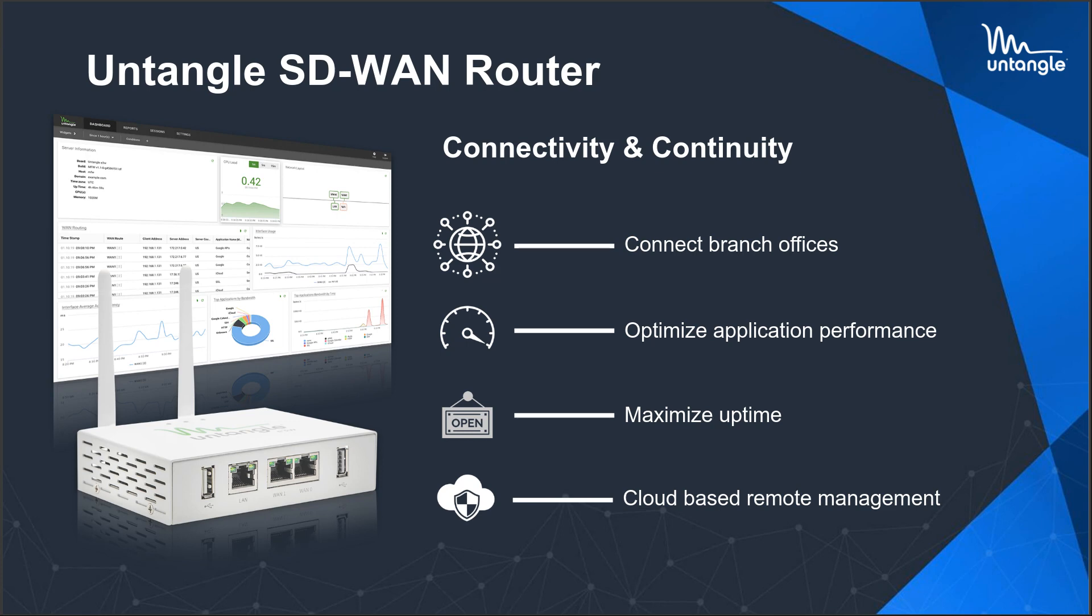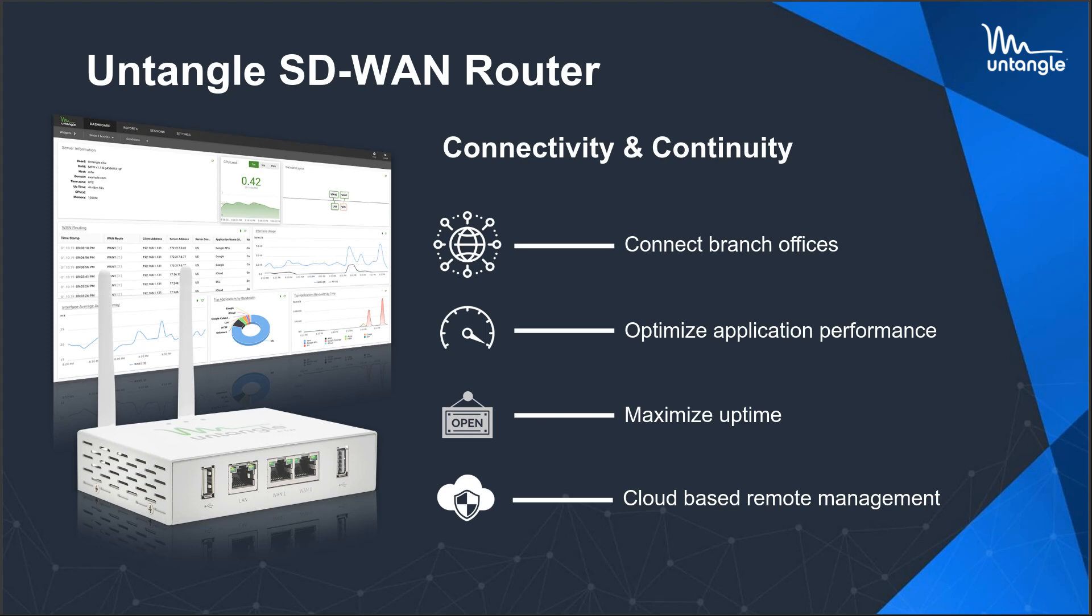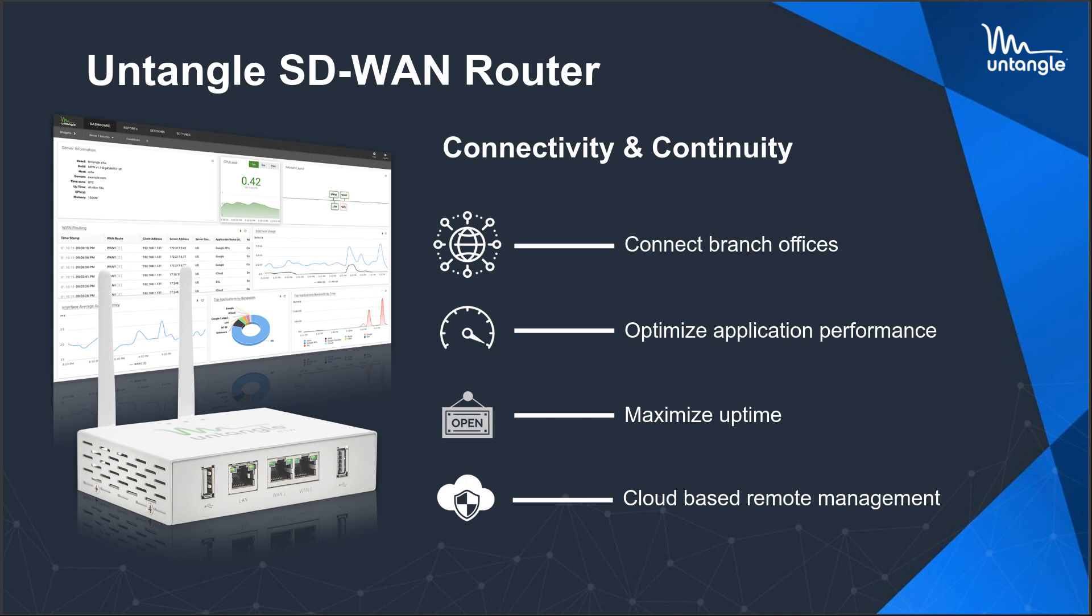First packet identification lets us do what we call predictive routing on the SD-WAN router, which is the thing that's proprietary to Untangle. And then assigning configurations through a central management plane, which we call command center, is crucial. So the Untangle SD-WAN router specifically is a VPN router that gives you connectivity and continuity. We're connecting branch offices, connecting them back to headquarters for filtering, trying to optimize their application performance.